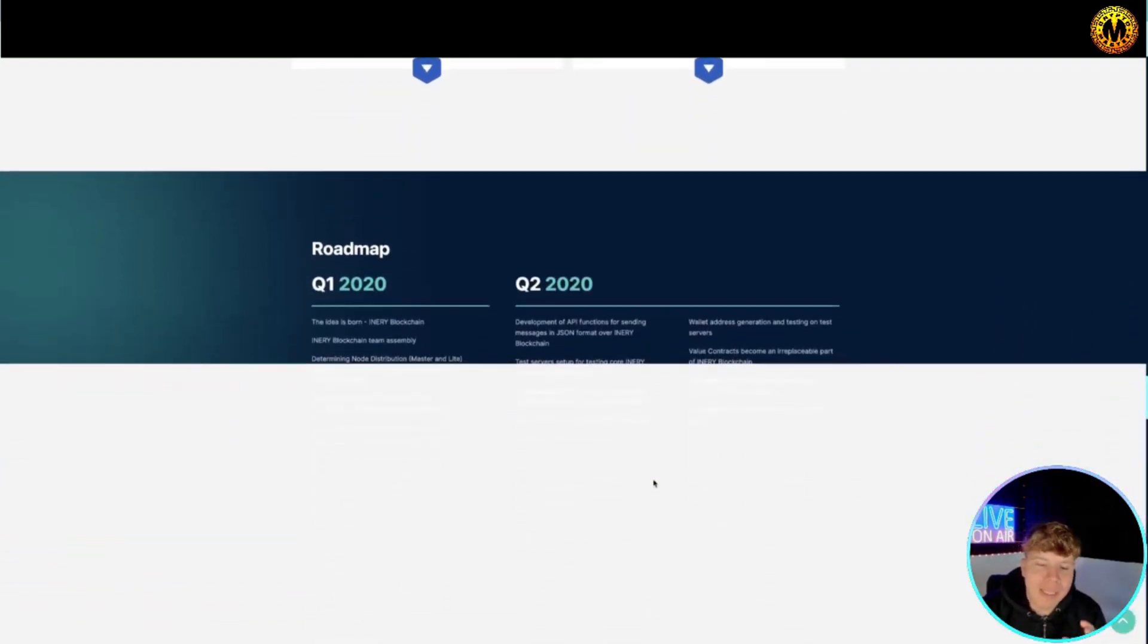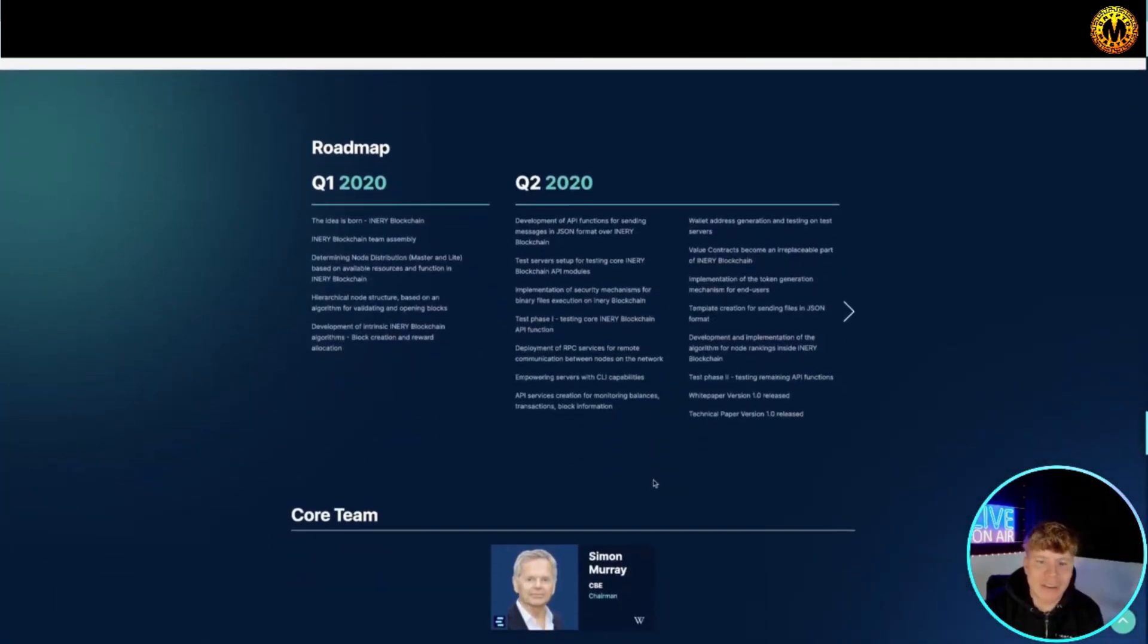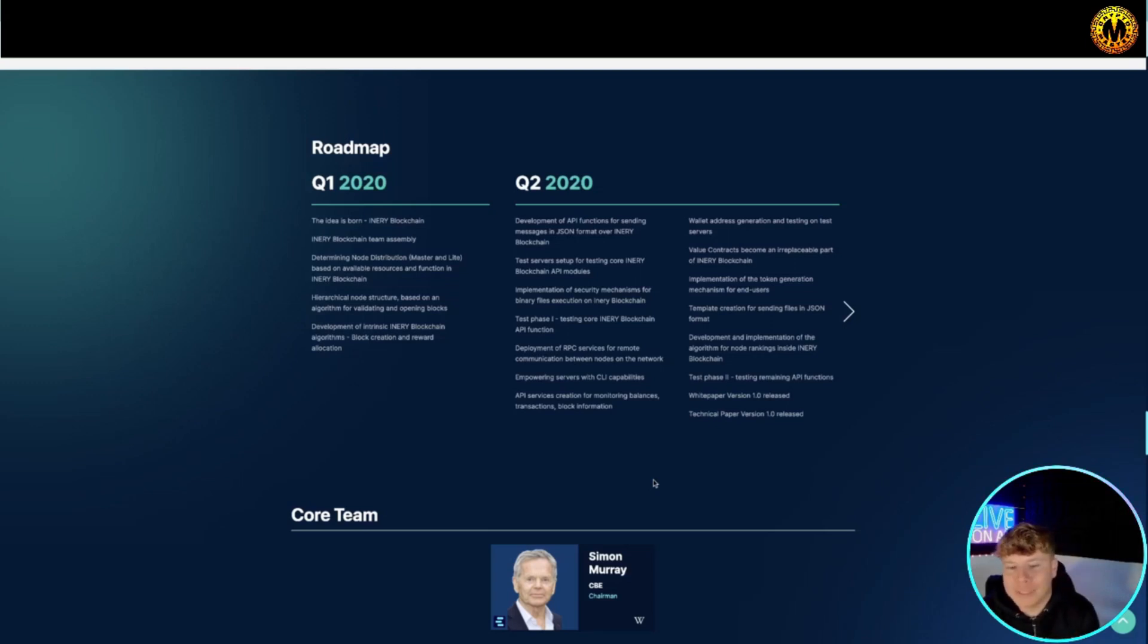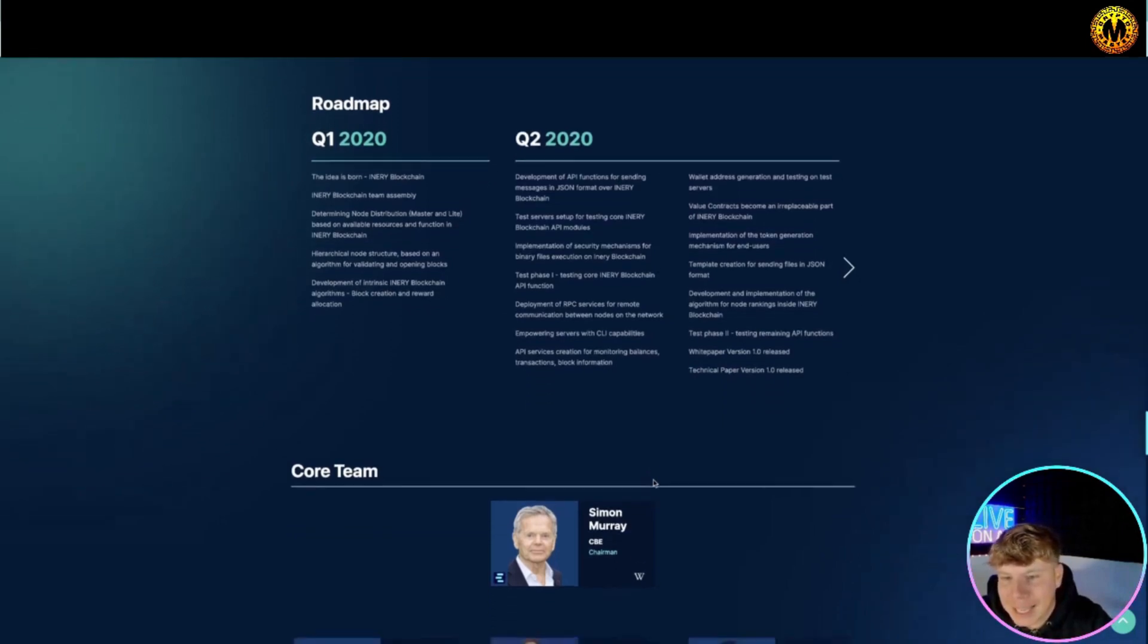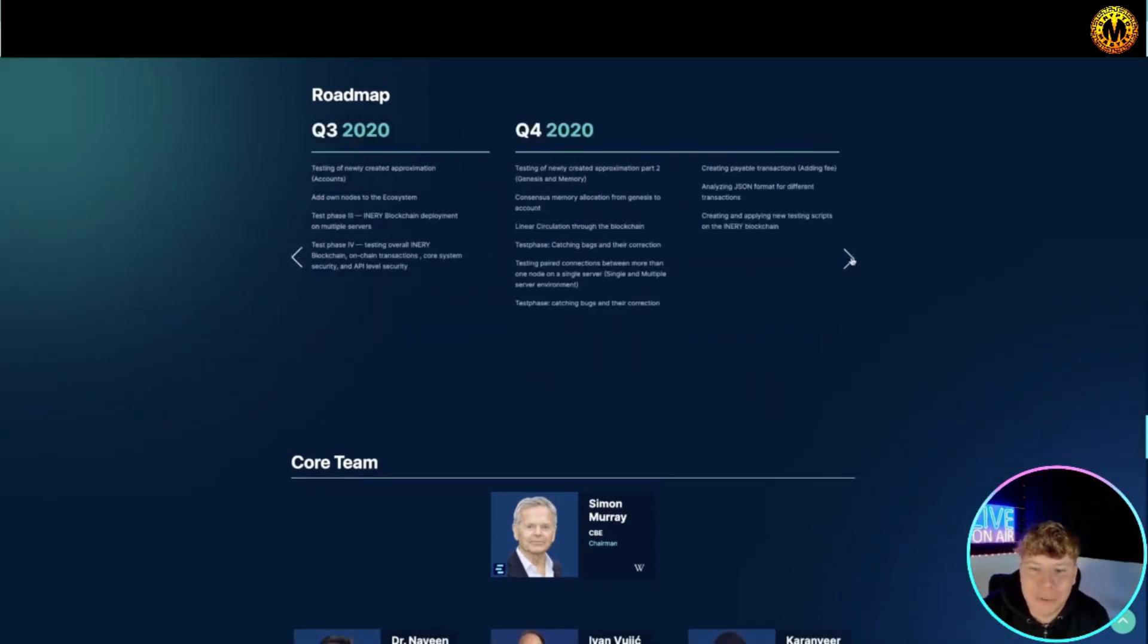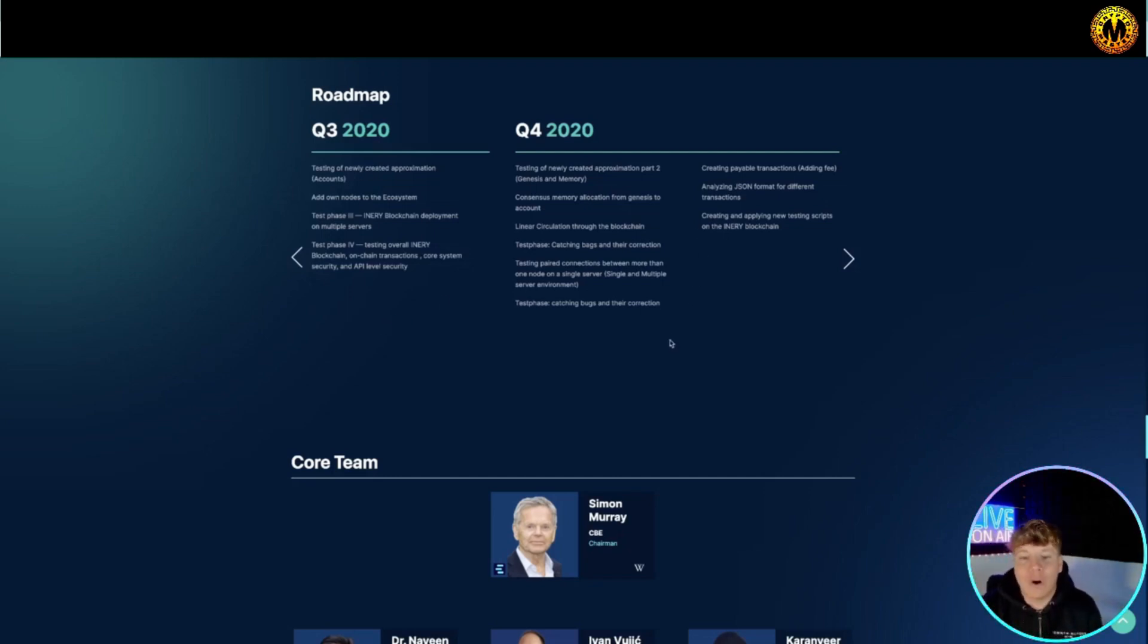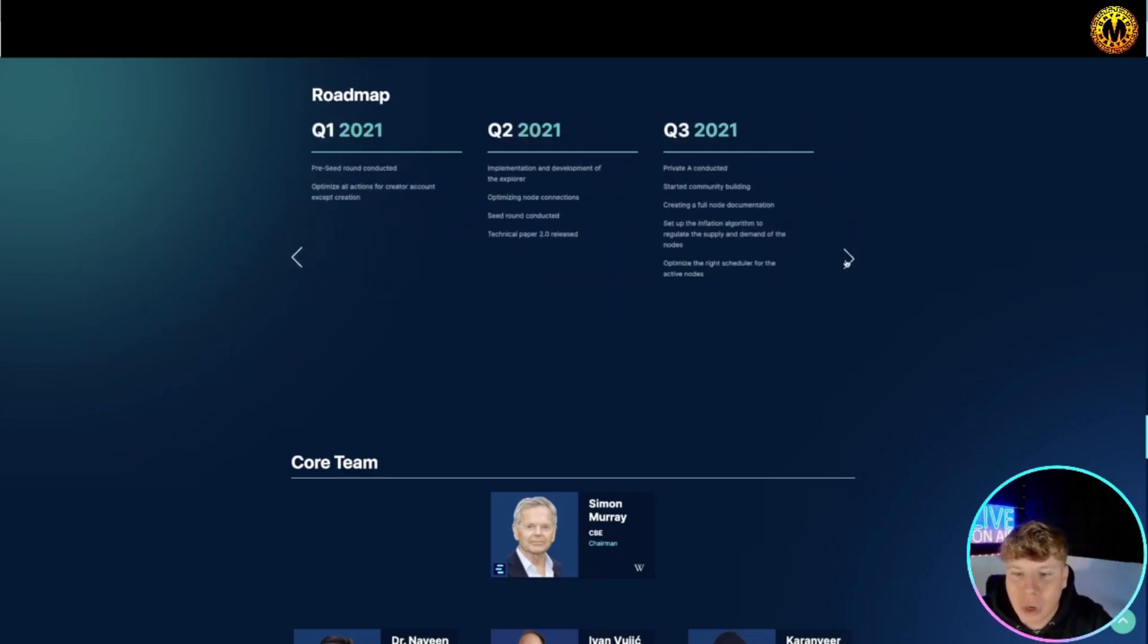Let's jump into the roadmap now. The idea is born with blockchain, Q1 2020. Q2 2020 is the development of API functions, going all the way through testing the service, implementation of the security mechanisms, test phase, empowering servers with CLI, the wallet addresses generations and much more. You just got to click through here. Moving through Q3 - testing of new created approximately, adding the own nodes, testing phase three and four. Q4 is where the big ones come in, the line of circulation, test phase again. Do your own research on this guys.